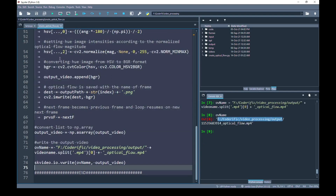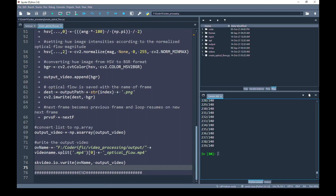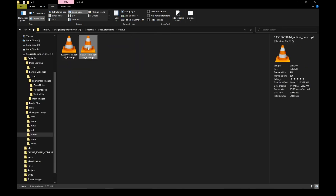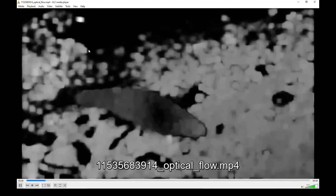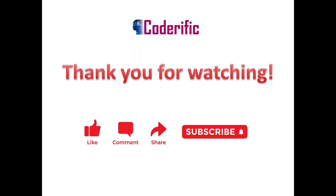I have completed writing the code and now I am going to run it. The loop has started iterating through each frame and the program has finished running. The output video of the optical flow map is saved inside the output folder. And voila — that is it for this video. Thank you for watching. I hope you find it helpful. If you did, please like and share. Also subscribe to the channel and hit the bell icon so that you get notified whenever I upload a new video. If you have any suggestions leave them in the comments section.